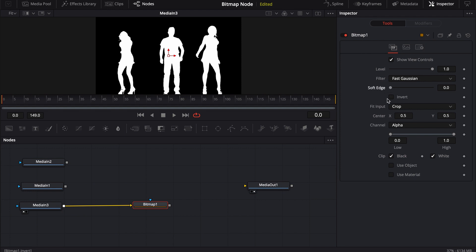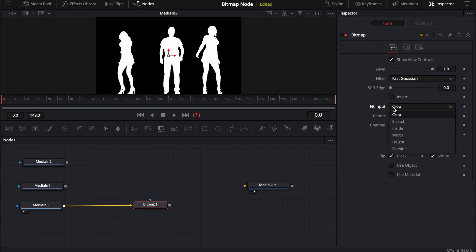If we look at the bitmap tool settings, there are a lot of the same settings you'd see with other masking tools like the rectangle or ellipse — levels, filter, soft edge, invert, and also crop and channel functions. There are also stretch, inside, width, height, and outside options. I don't use these much because I like to work with what I see.